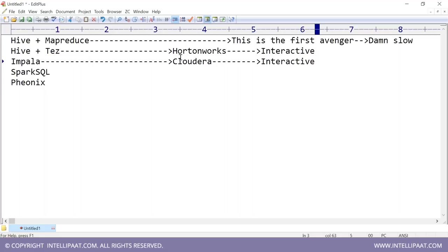Whether it is Hive plus Tez or Impala, both are SQL interfaces for you. The only difference is that on a Hortonworks cluster, execution is done by Tez; on a Cloudera cluster, execution is done by the ImpalaD daemon.